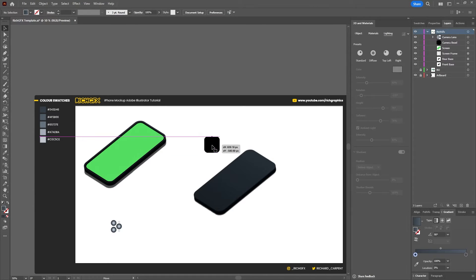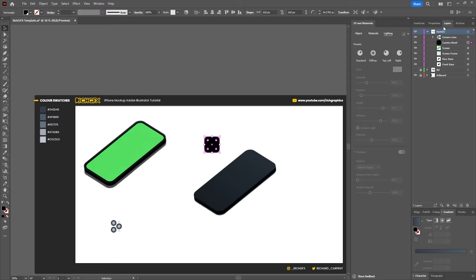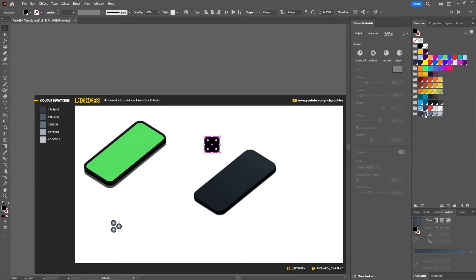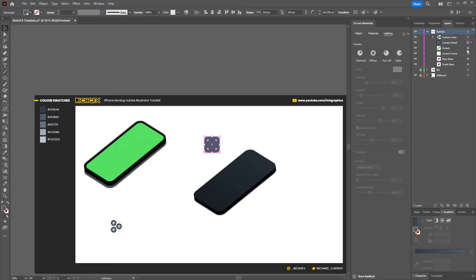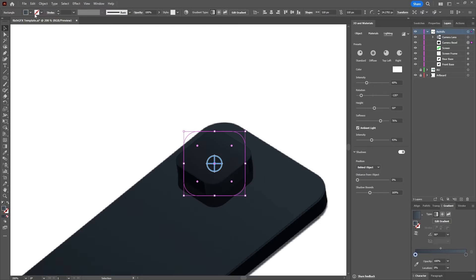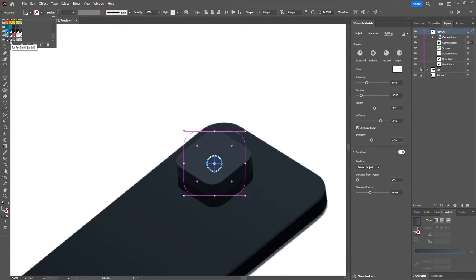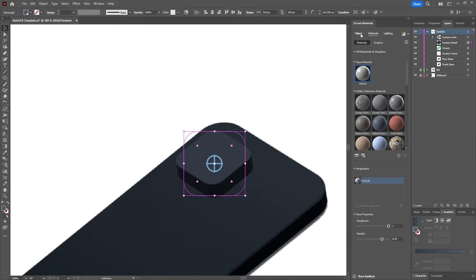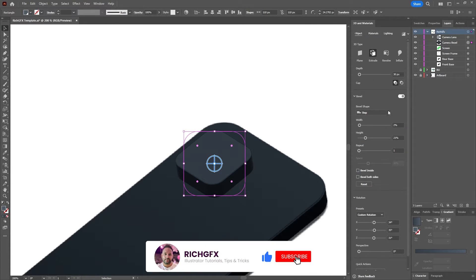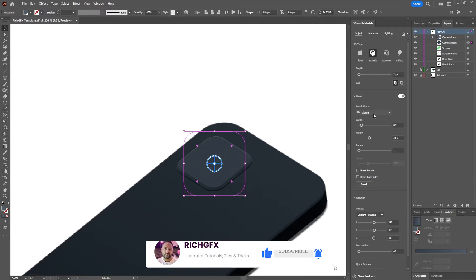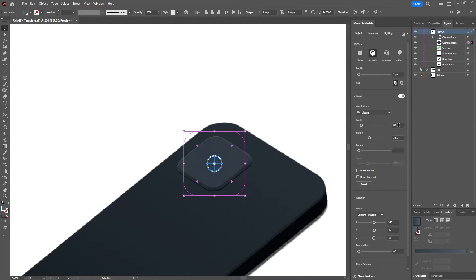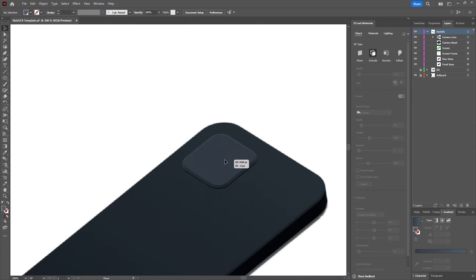Next, select our camera bezel and change the colour to something a bit lighter. In the layers window, use the front base settings, hold down the Alt key, click and drag onto the camera layer. We need to adjust the colour again — just change it to something a bit lighter. Turn off the shadows; the material and everything else can stay the same. On the object, use 2 for the depth; for the bevel shape, change it to Classic, with width at 8% and height at 34%. Everything else is left the same. Just eyeball it into place on the phone.